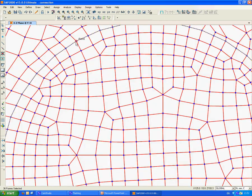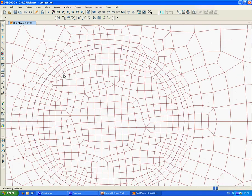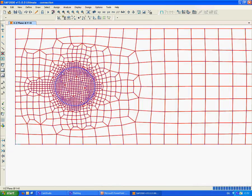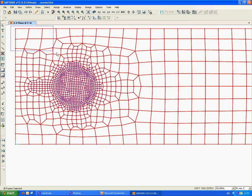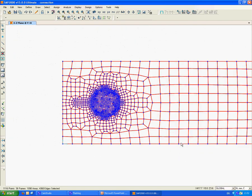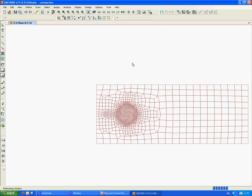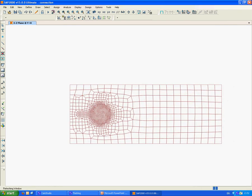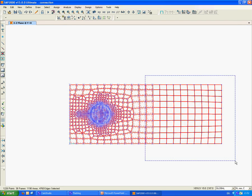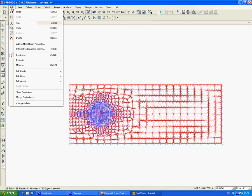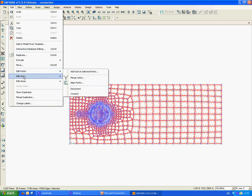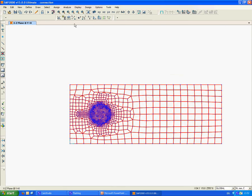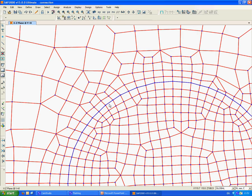I want to break this line wherever there is a node in the mesh, for example in all of these nodes. So I'm going to select all of the elements in my finite element model and break them. I go to Edit, Edit Lines, Divide Frames, and break at intersection with selected joints. When you zoom in, now you can see that these line elements are really divided with the nodes.